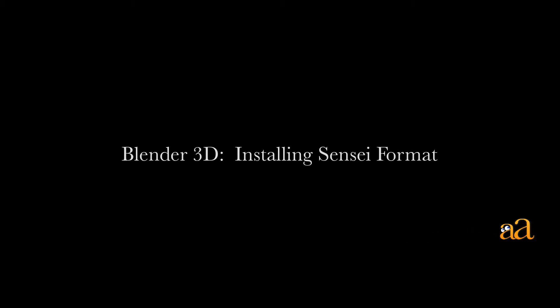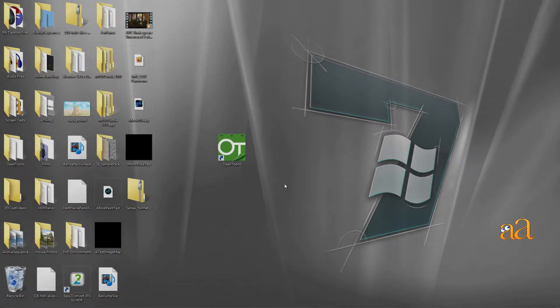Blender 3D is a free 3D program, and the best way to use Blender is in Sensei format. Let's install both now.